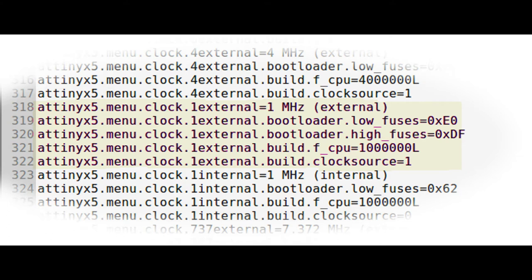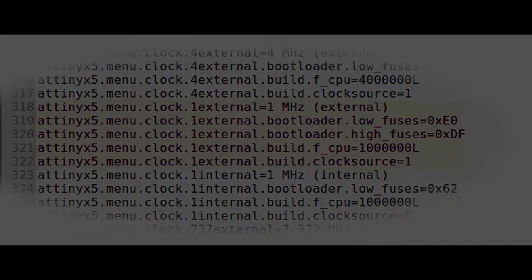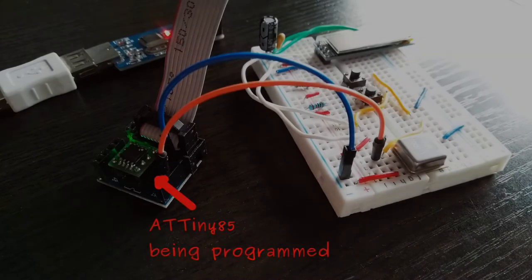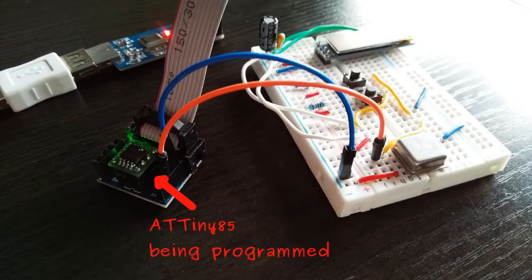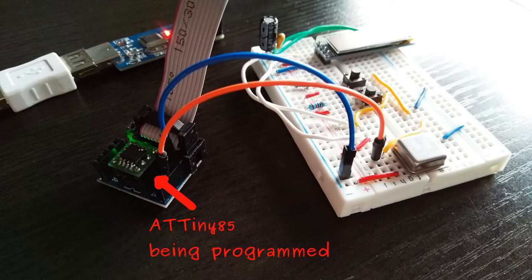Then connected up the external timer, the one megahertz crystal to the programmer, programmed the fuses and the board.